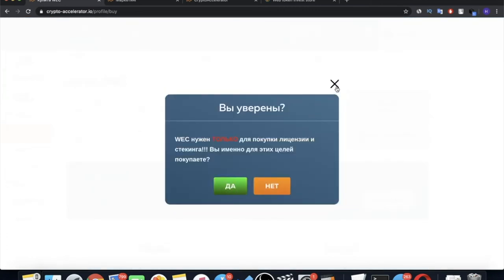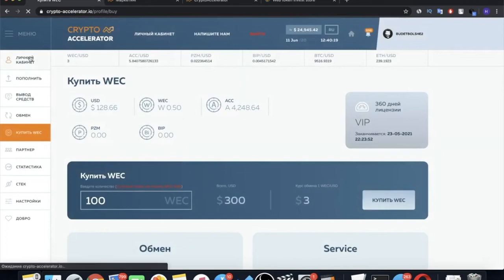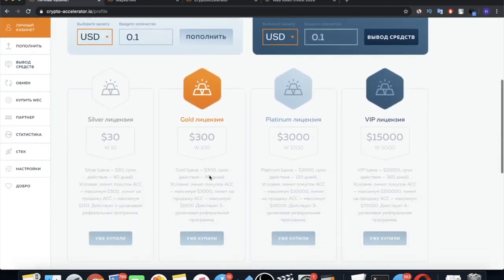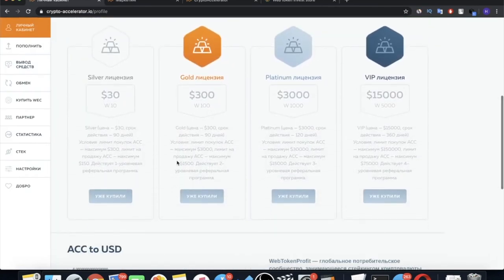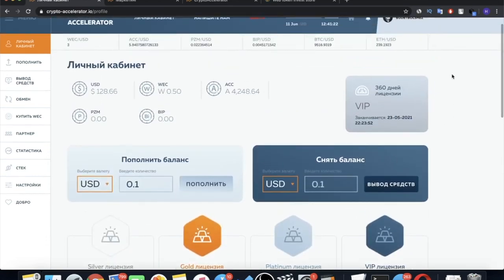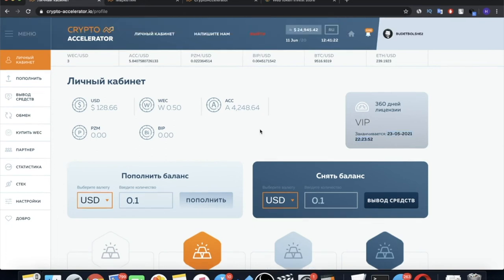After the balance has appeared, go to Buy WEC section because we buy the license for this cryptocurrency. This is also one of the reasons why the price for WEC cryptocurrency itself grows. Because licenses are bought only for WEC. Enter how many WEC you need. Well, we need $300. We can buy 100 WEC. After that, click Buy WEC, confirm and your WECs will be displayed here on your balance. Next, go back to the main page of your personal account and click Buy the license that you need. Here you will see your license after purchase and when it expires.